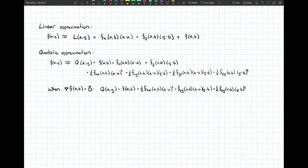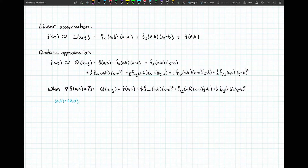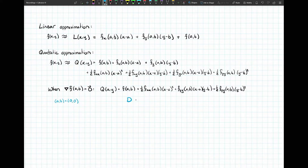Let's simplify by letting (a, b) be the point (0, 0) — assuming a critical point right at the origin. The quadratic approximation is then f of (0, 0), which is just some z-coordinate, a single number — let's call it d. Then we get plus one half fxx at the origin, which is some number we'll call a, times x squared.